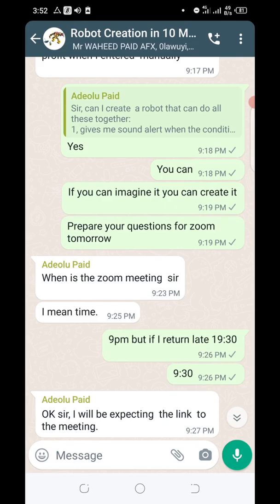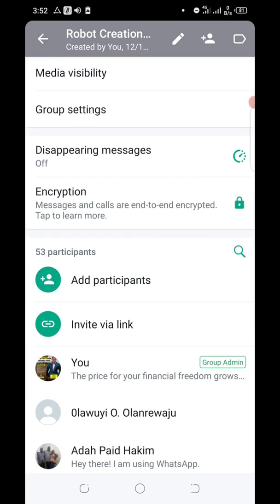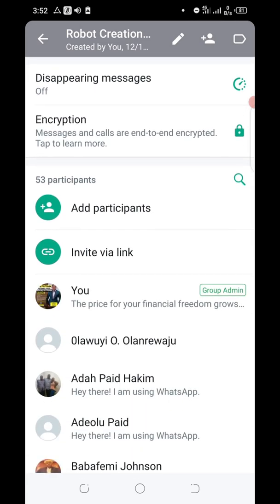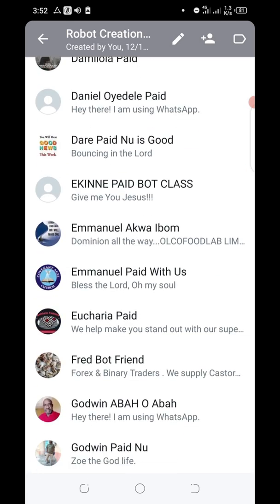So many people ask this question: can I create a forex robot without coding? The answer is yes, and you can do that in just 10 minutes — like my students are currently doing. I'm going to be taking you through our community and what has been going on. We have a membership of over 50 people right now from two different countries, Ghana and Nigeria. Some of them have created their robots in 10 minutes after going through the training.